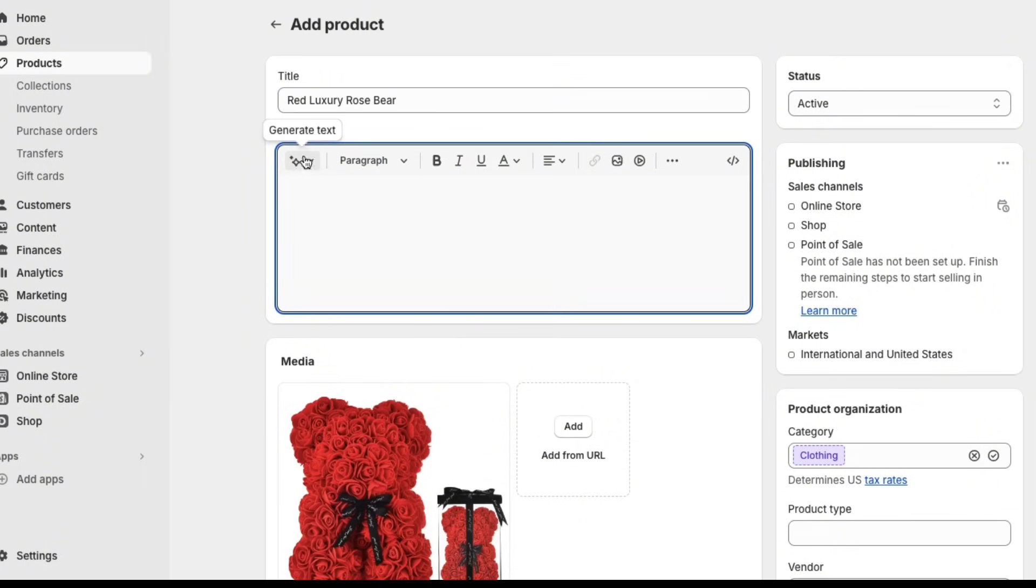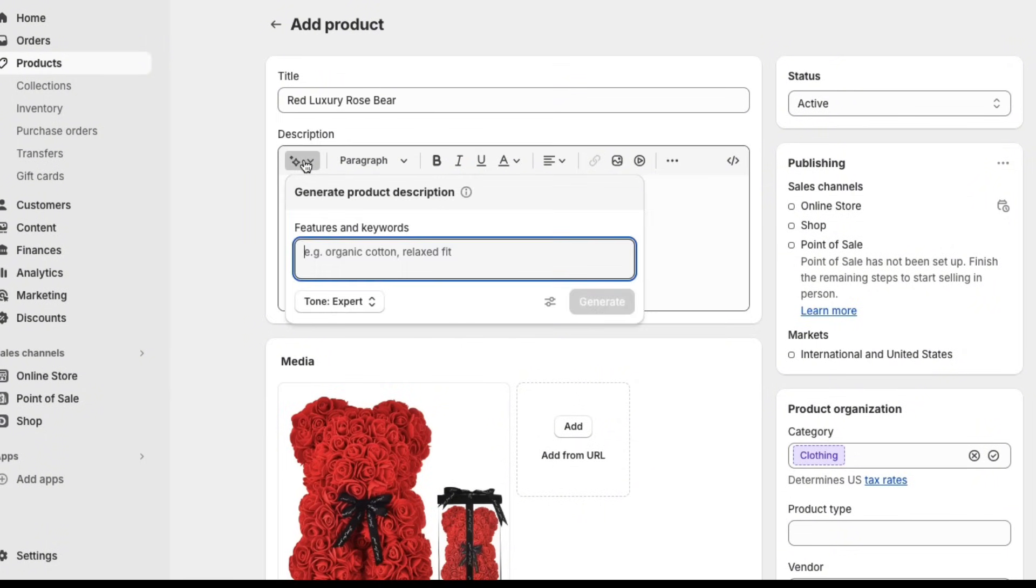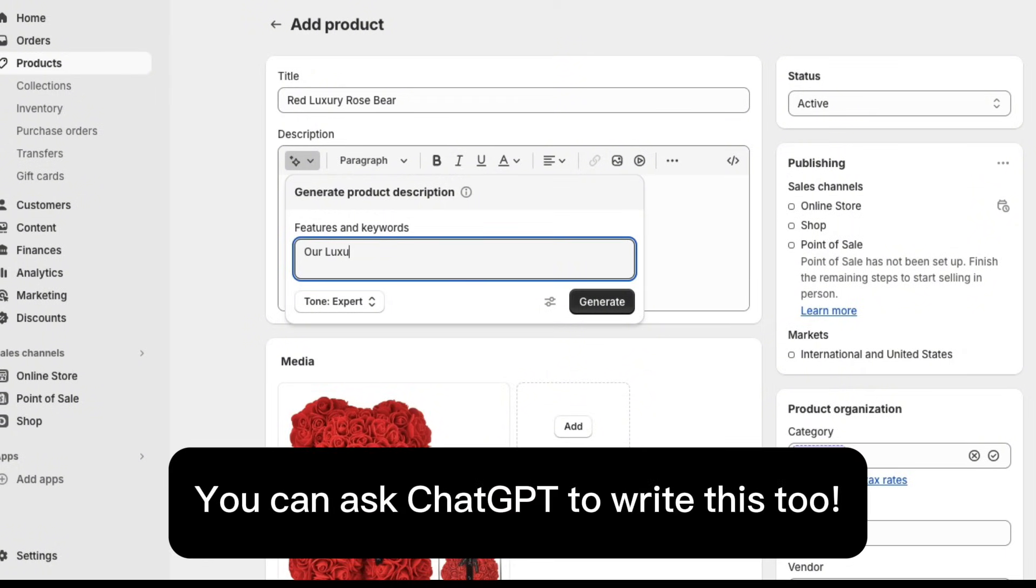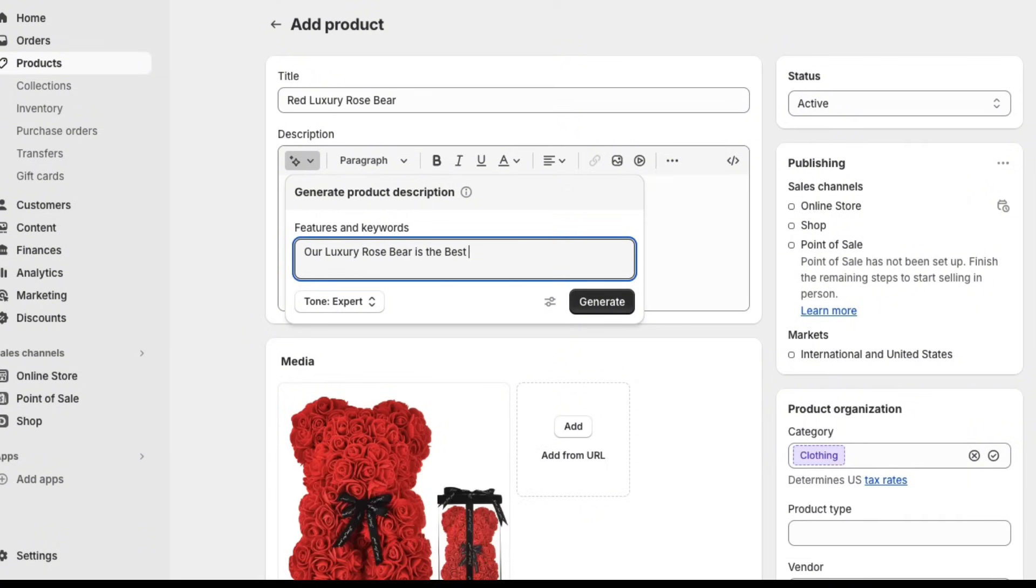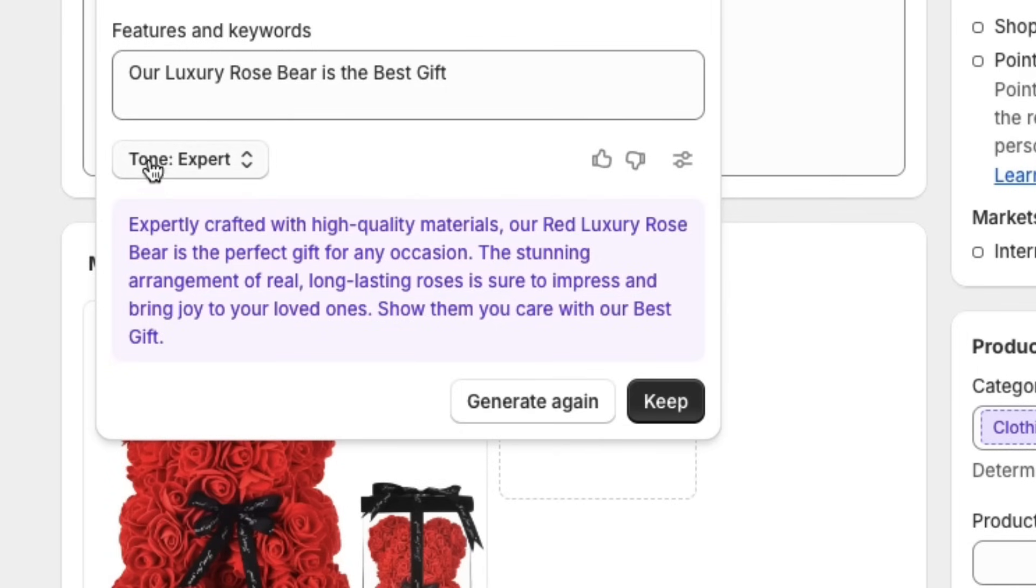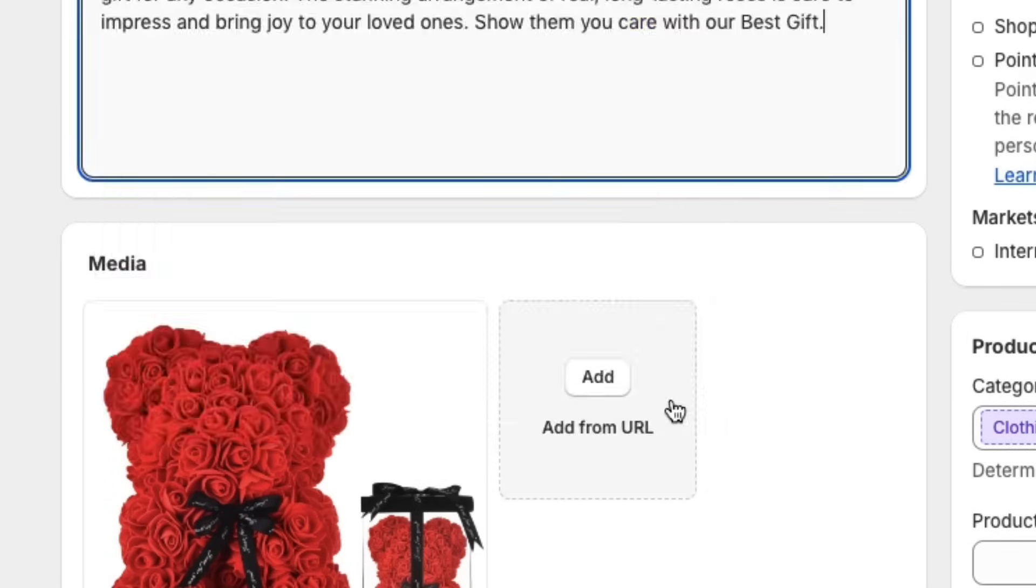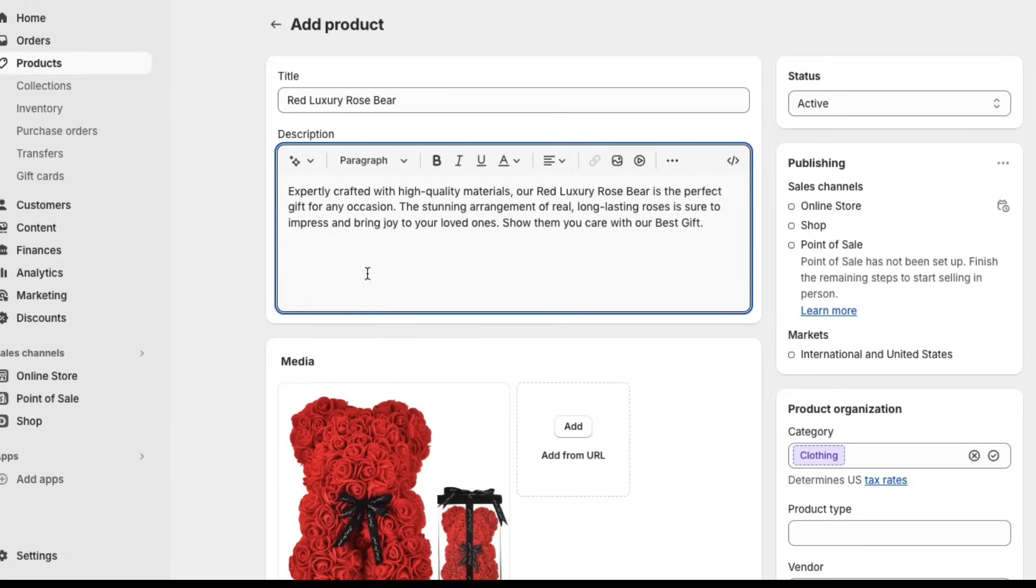They actually have this little button here that says generate text. You can click on this and it will help you build your own description. So just type in your features and keywords. Our luxury rose bear is the best gift. Then just click on generate. If you like it, then you can use it by just clicking keep and it will export it here.